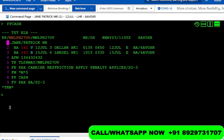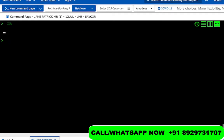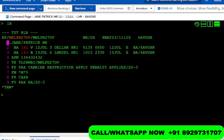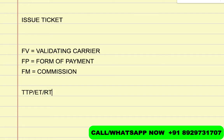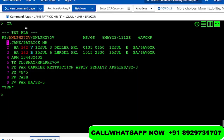FM is the commission. Now let's save it — RF ER ER. It's also very important to run IR to refresh. To issue the ticket the command is simple: TTP slash ET slash RT. ET means electronic ticket, and RT retrieves the PNR after issuance so it doesn't get ignored. We type TTP/ET/RT and press enter, then wait.